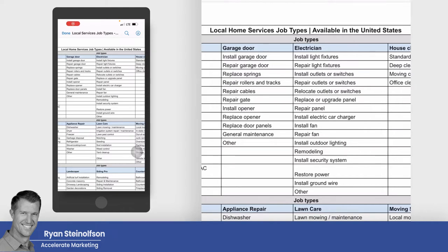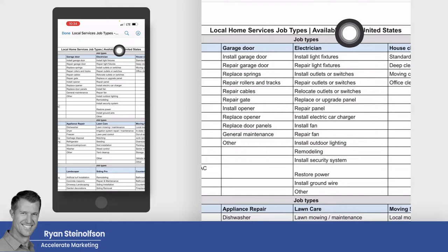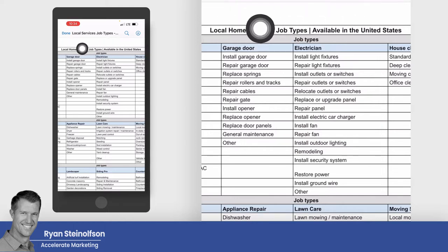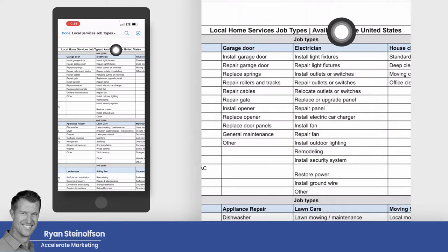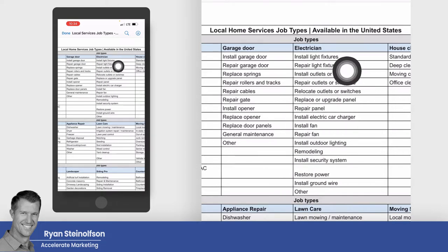Hey guys, Ryan Stileson here with Accelerate Marketing. Today I'm going to keep it really simple and get right to the point. I'm not even going to show myself — you guys know what I look like. If you like this video, please give it a thumbs up, or if you have any questions, you can always text us at 619-304-5155 and I'll get back to you immediately.